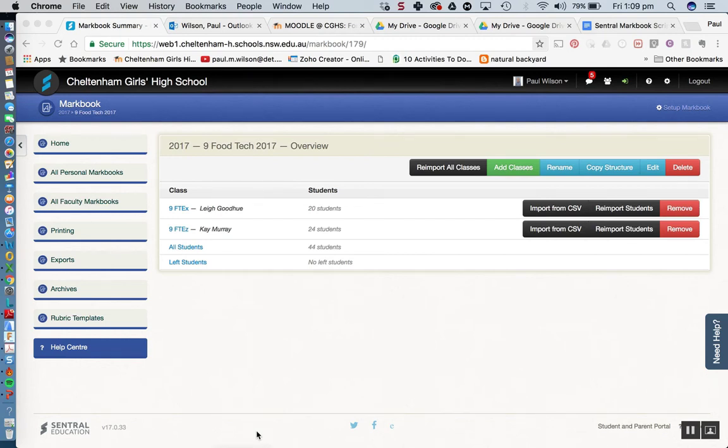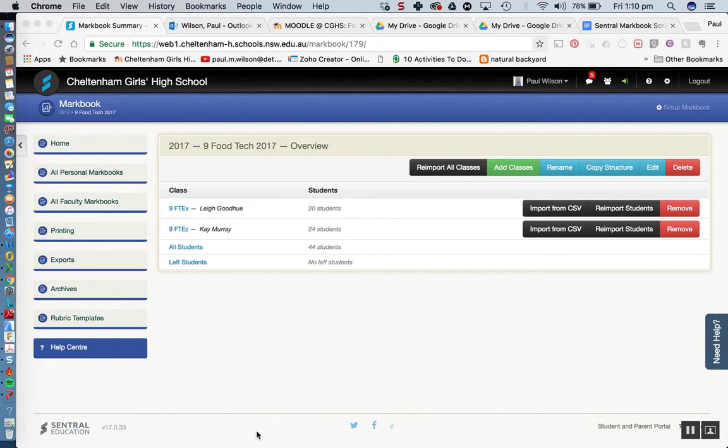Hi everyone and welcome to lesson 3 of Central Markbook. In this lesson we're going to look at how we can add tasks to our Central Markbook. So without further ado let's dive into the tutorial.